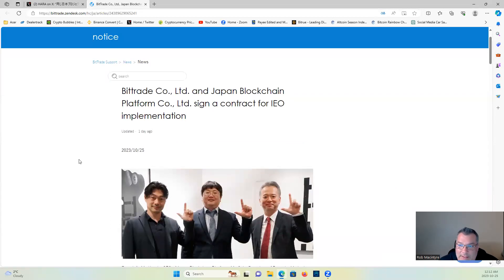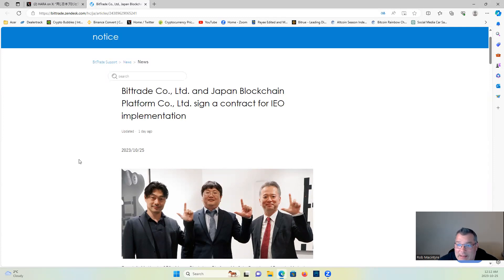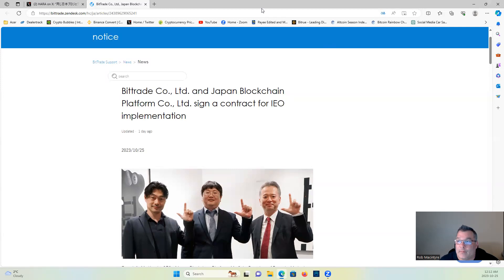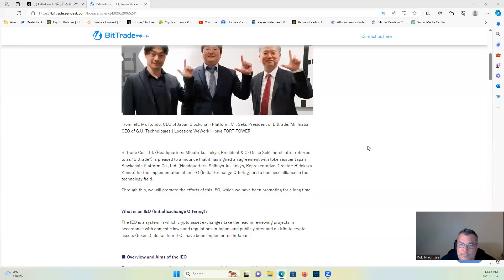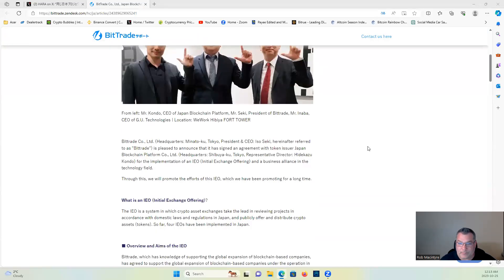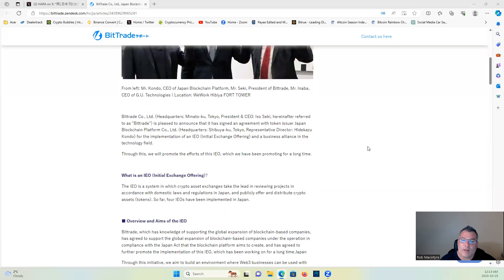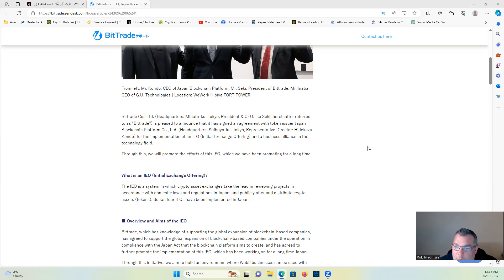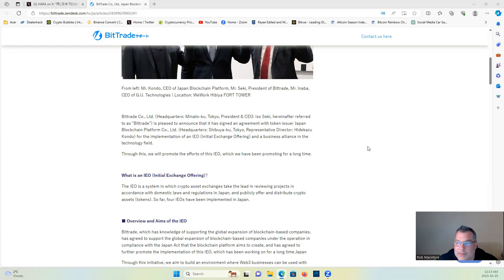Ltd. and Japan Blockchain Platform Co. Ltd. sign a contract for IEO implementation. Bittrade Co. Ltd., headquarters in Minato-ku, Tokyo, president and CEO Isosaki—I'm gonna butcher those names guys, sorry here—and after referred to as Bittrade.